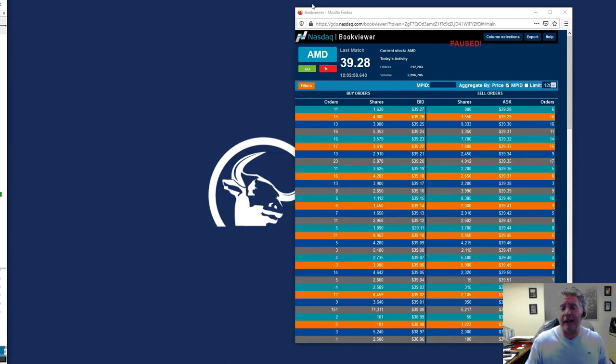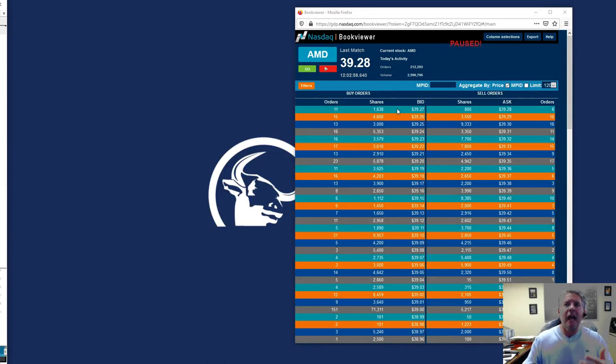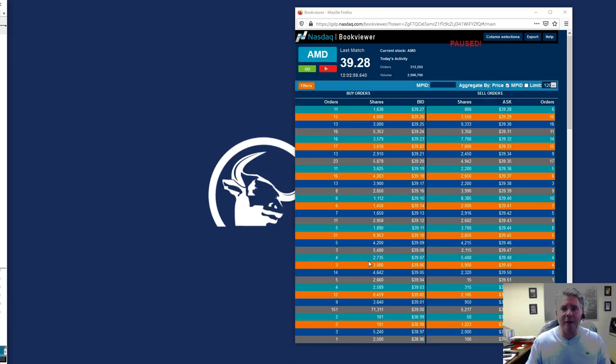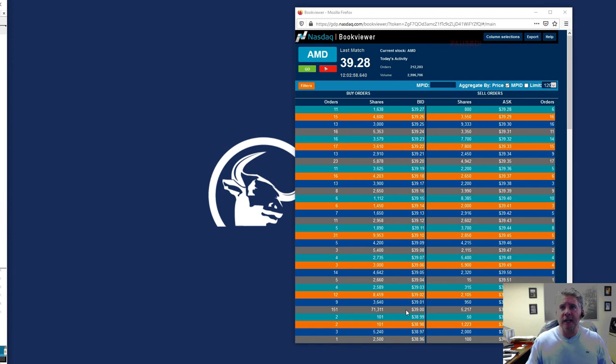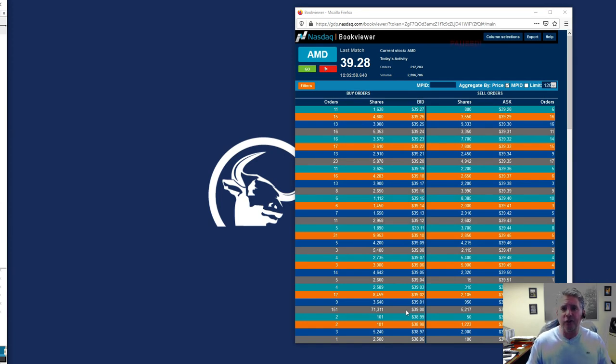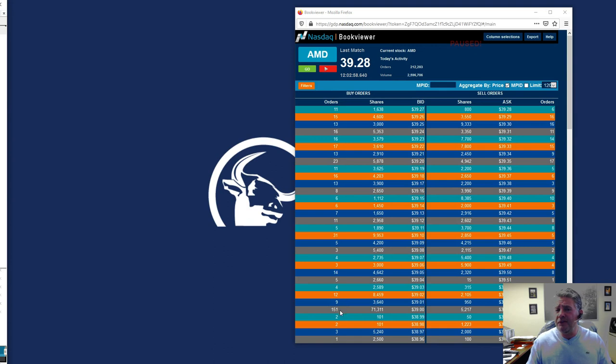And if you look down here at the bottom and we work our way down, you'll notice that right when we get down to $39, not $39.20, not $39.10, $39, there are over 151 different orders.